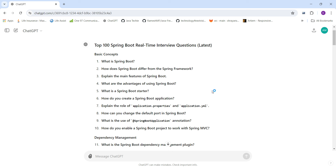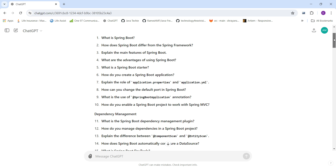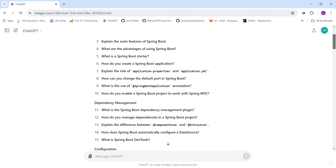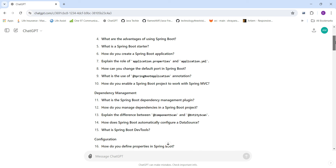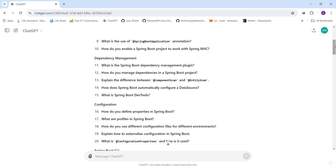The fifth question is: What is a Spring Boot starter and when to use it? Then: How do you create a Spring Boot application? Next: Explain the role of application.properties and application.yaml. Also: What is the use of the @SpringBootApplication annotation, and how do you enable a Spring Boot project to work with Spring MVC?